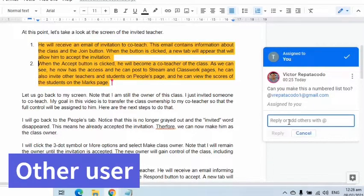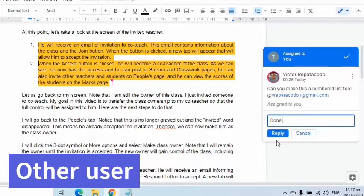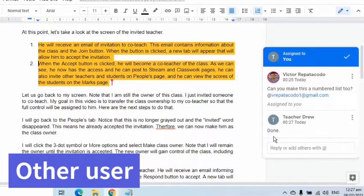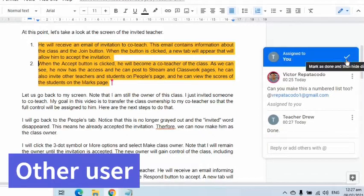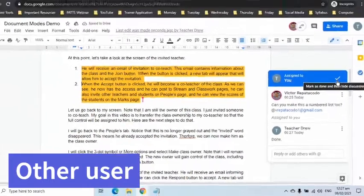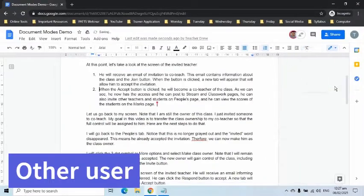Once done, he may comment back or reply. After that, he can mark as done and hide the discussion. It will be hidden and will go to the comment history.